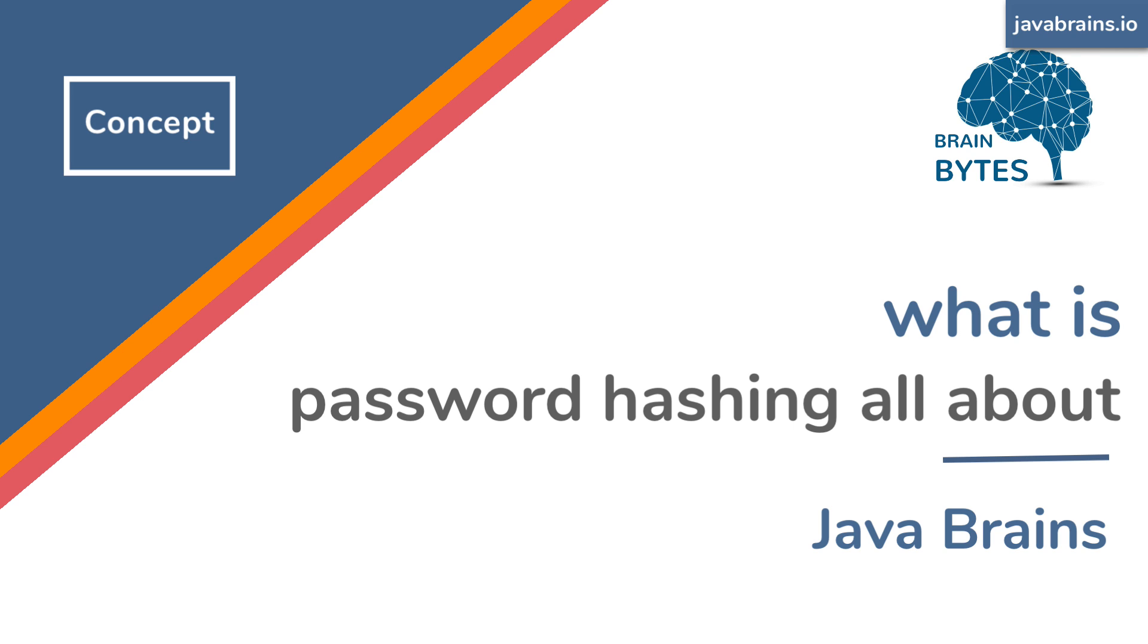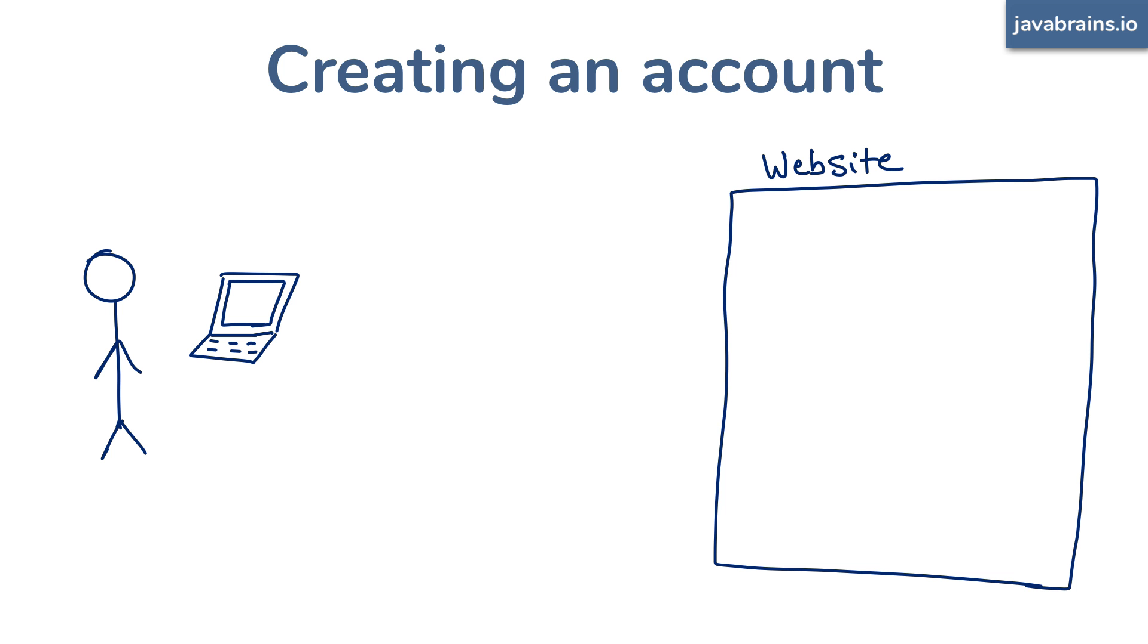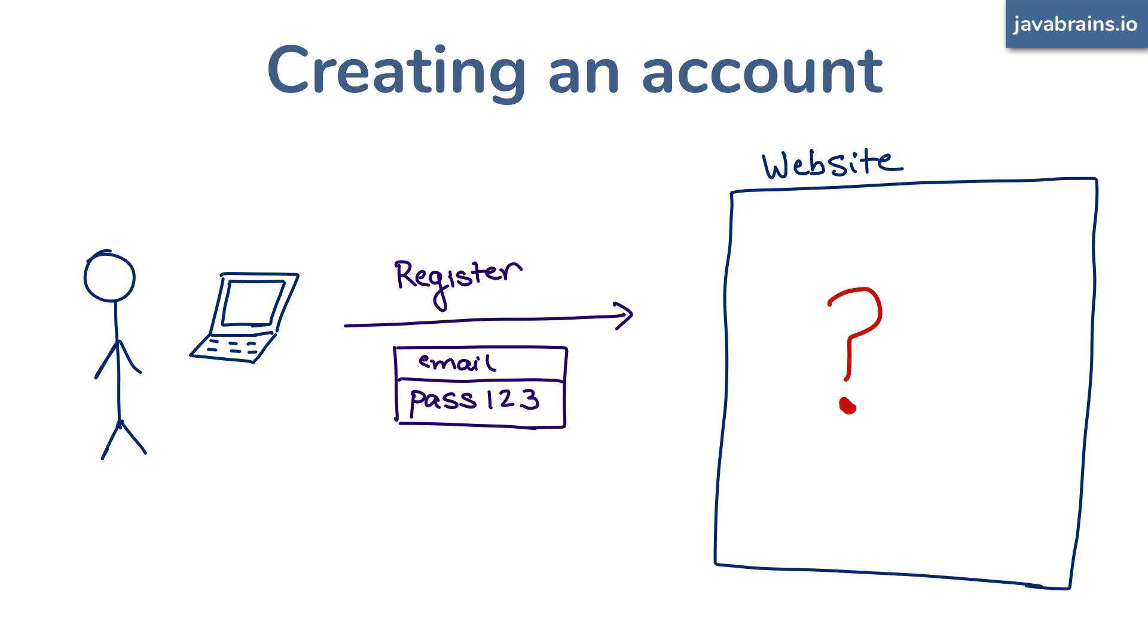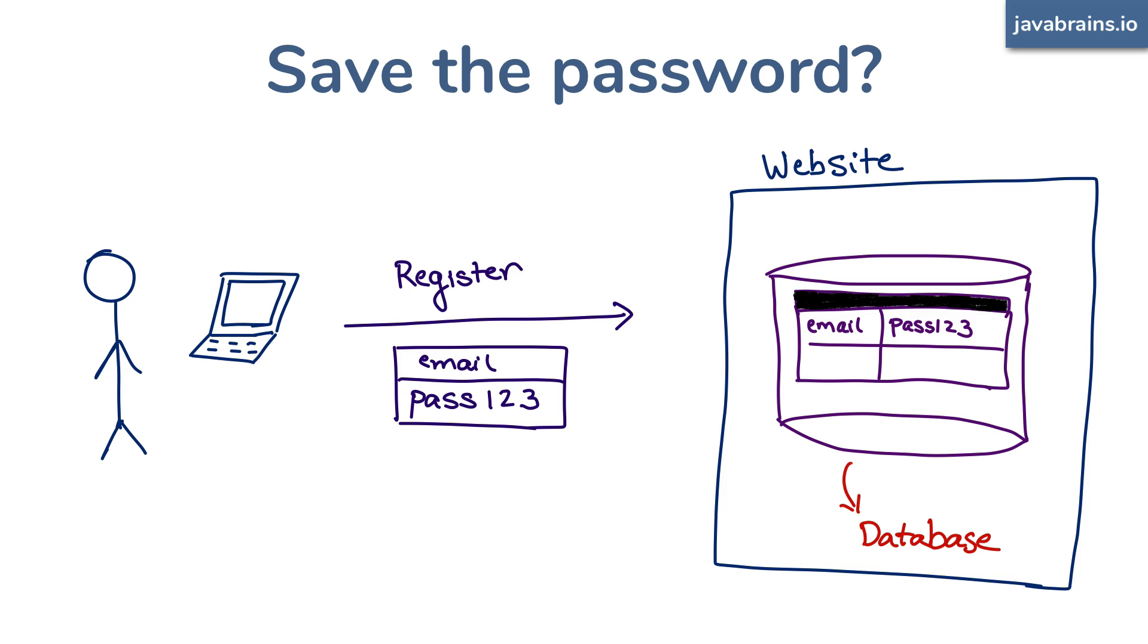So you want to create an account on a website and you go through the register flow. You enter your email ID, and it asks you to choose your password, re-enter your password to make sure you don't have any typos, and then you send this information to the web application. Now what does the application do? Does it save your password? Well, you'd hope not, because if the app saves your password into the database directly, there are a bunch of things that could go wrong. So it's very bad.